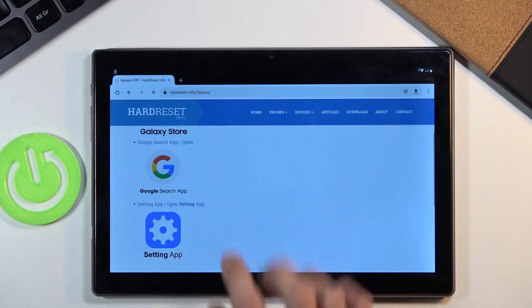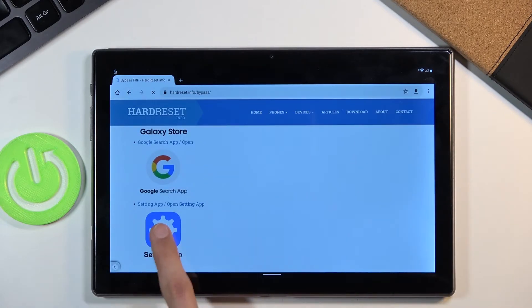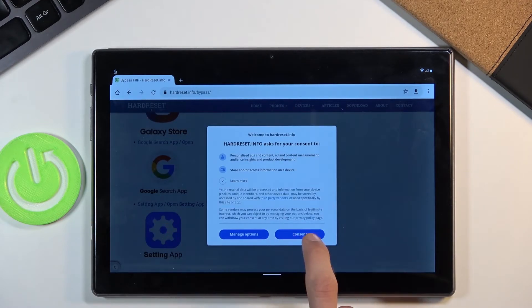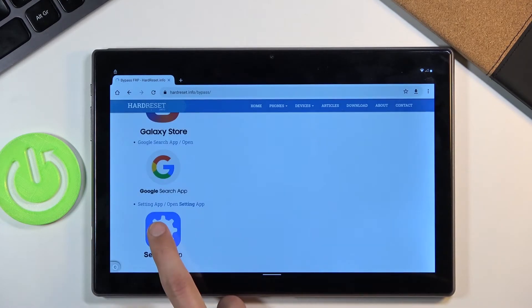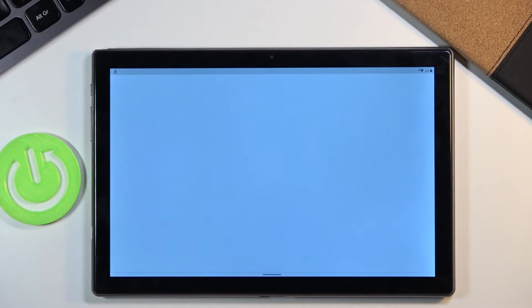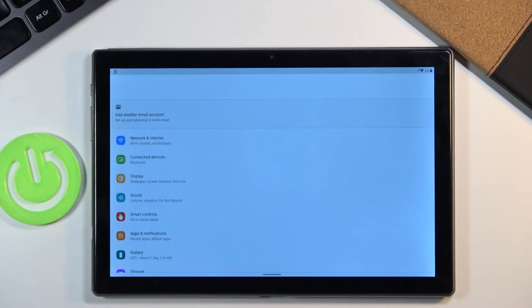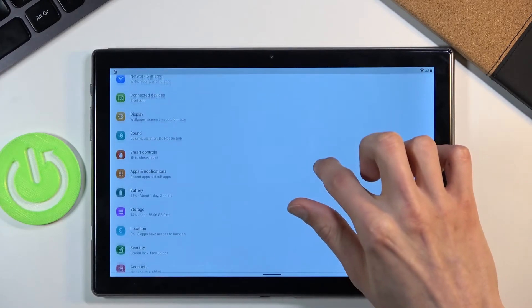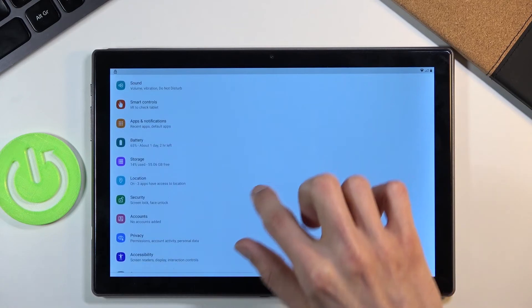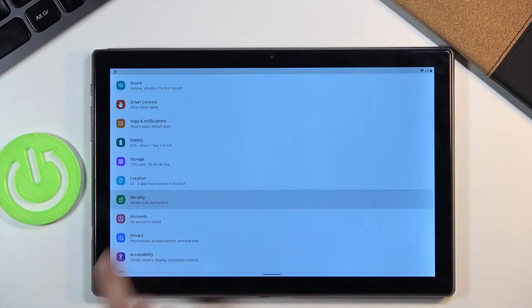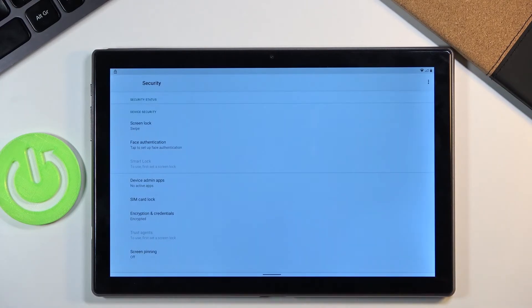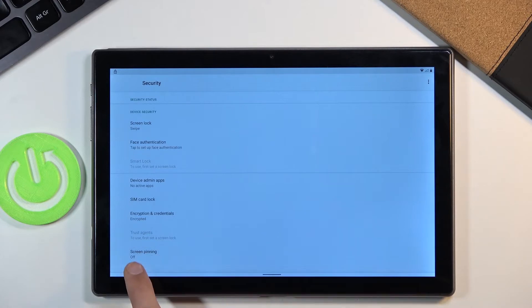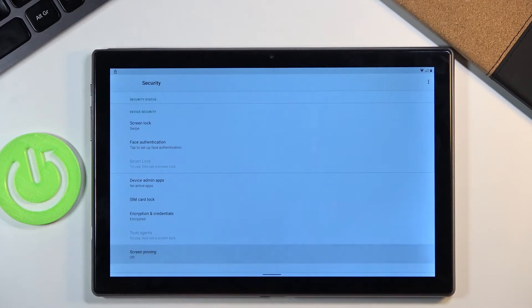And from here scroll down and tap on the settings icon. Now this will open up the settings on the device. And from here simply scroll down to security. And then choose screen pinning.